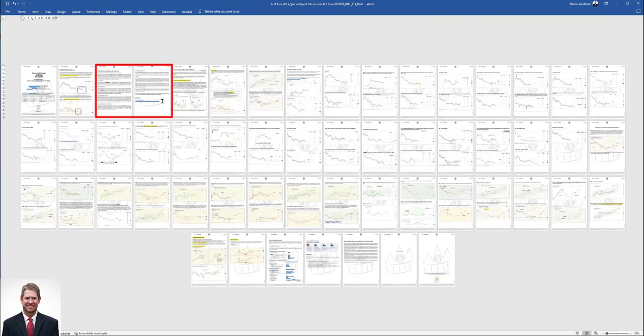Remember, I predicted that the low in the market will be 18 June 2022, and it was the low. Predicted it way in advance. Most coins have not yet dropped lower than the 18 June 2022 low.